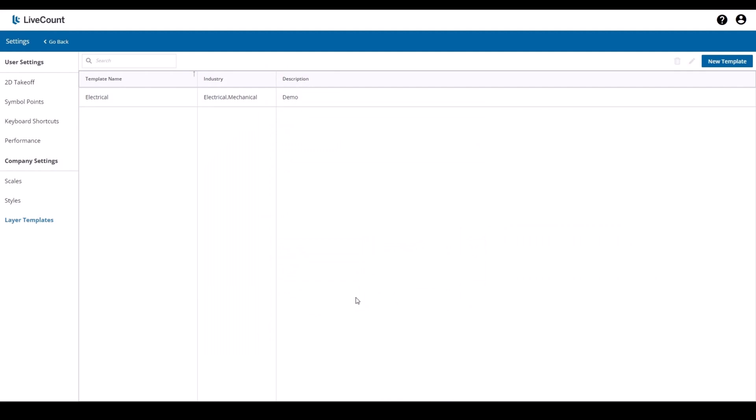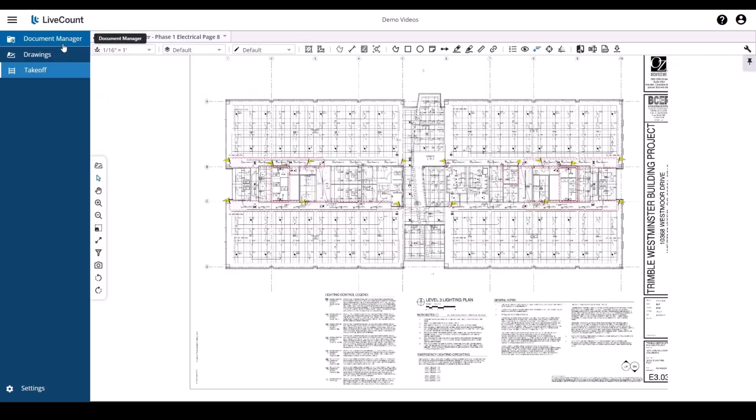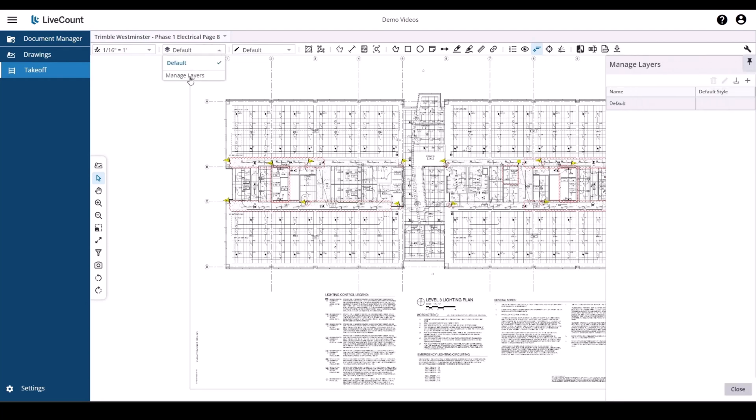On save, your changes are applied and then going back to the drawing canvas. Once you are inside the job, navigate to the manage layers panel by clicking the layer drop down and then manage layers.